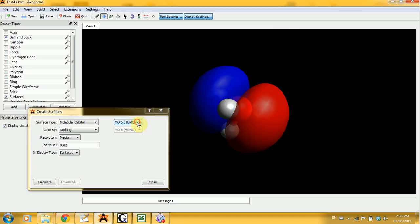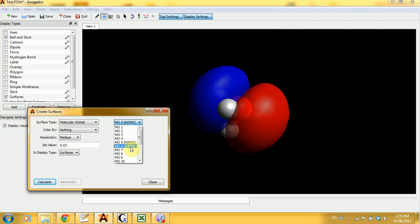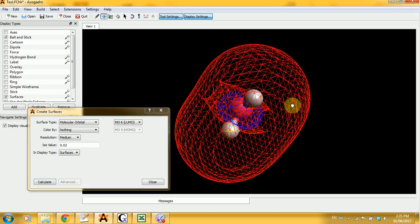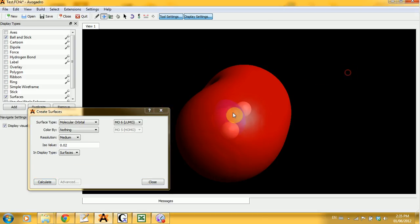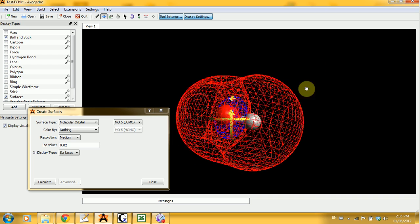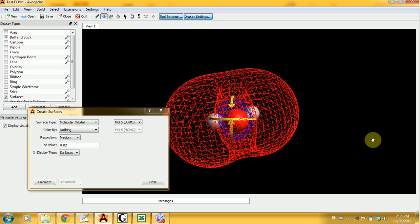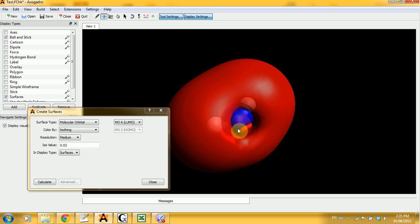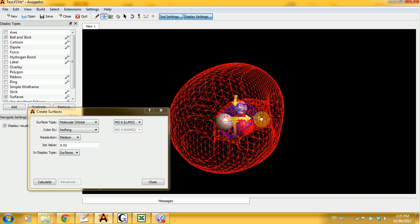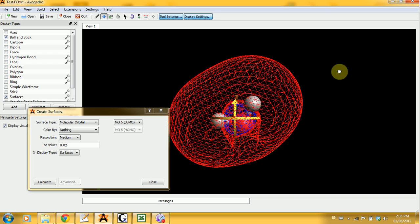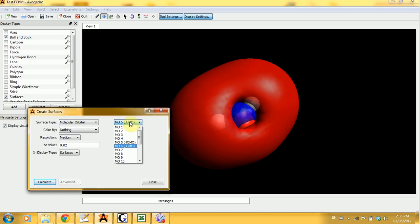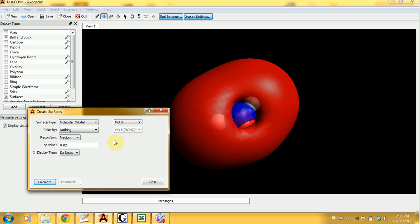If I want to see, let's say, the LUMO, I select it here. I click on calculate and I'm going to see the LUMO. There's a nice little hole in there, looks like a donut.